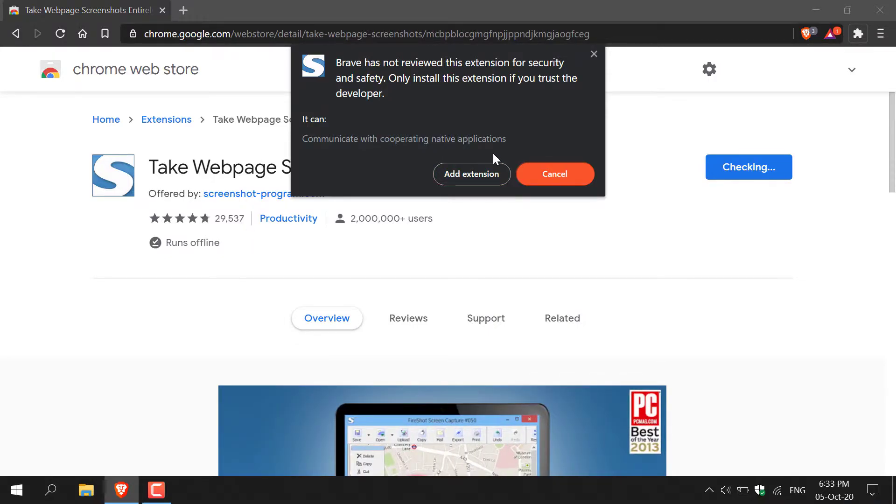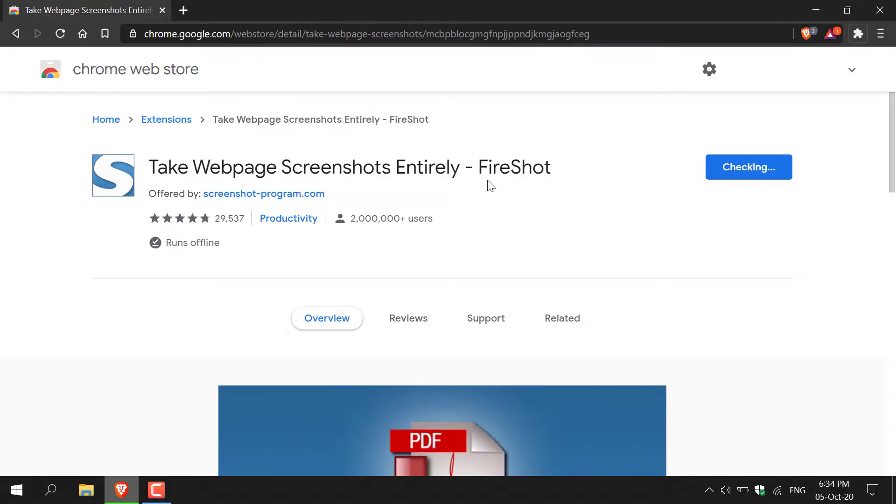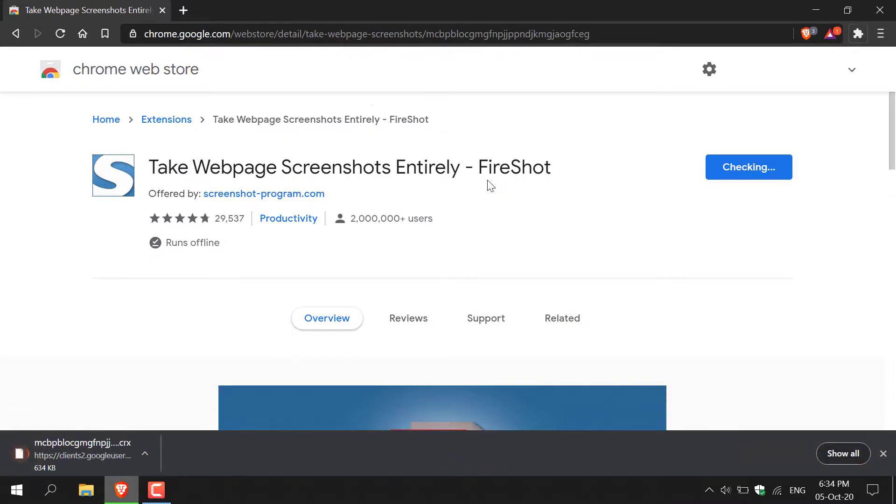So I'm going to left click on add extension, and then the FireShot extension will begin downloading and add to your browser.